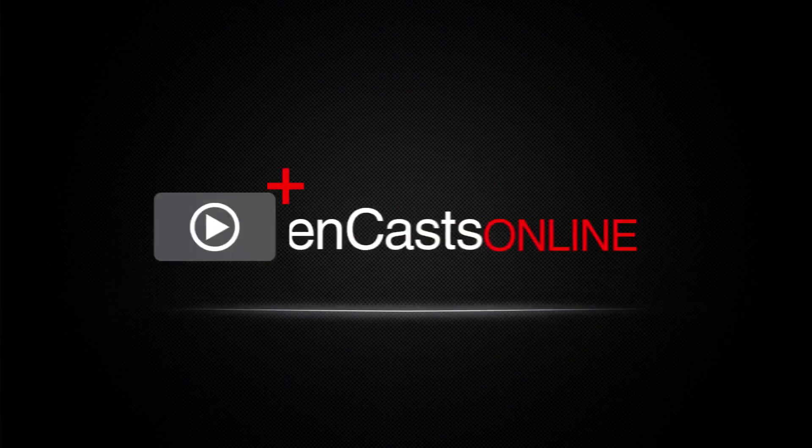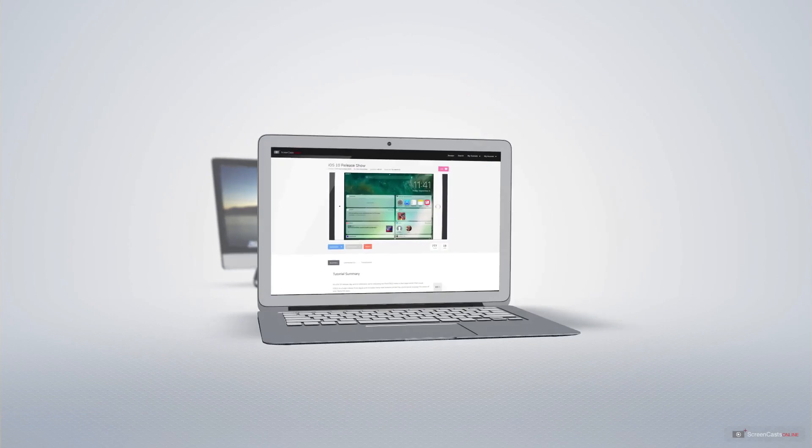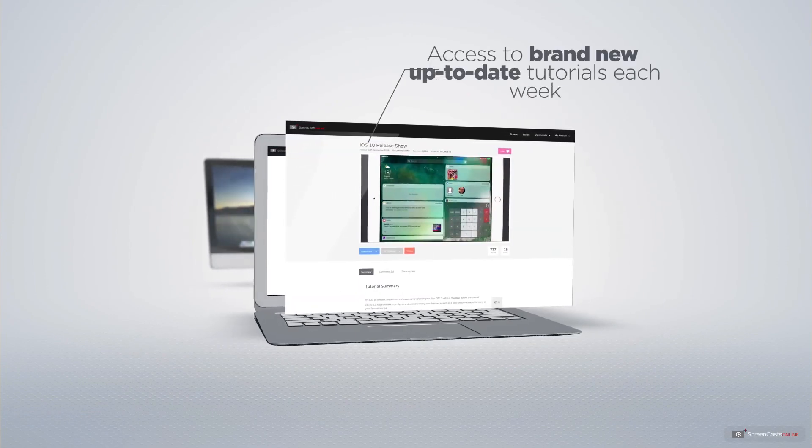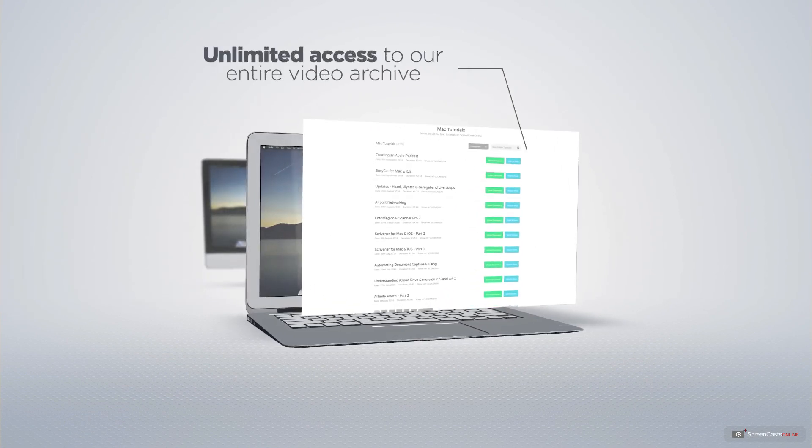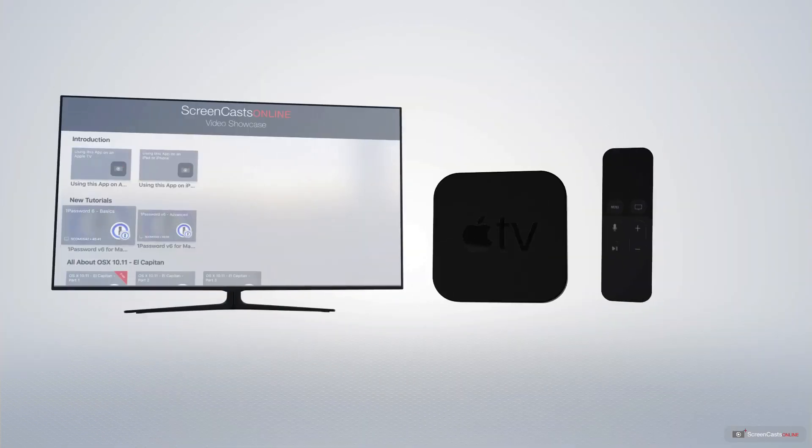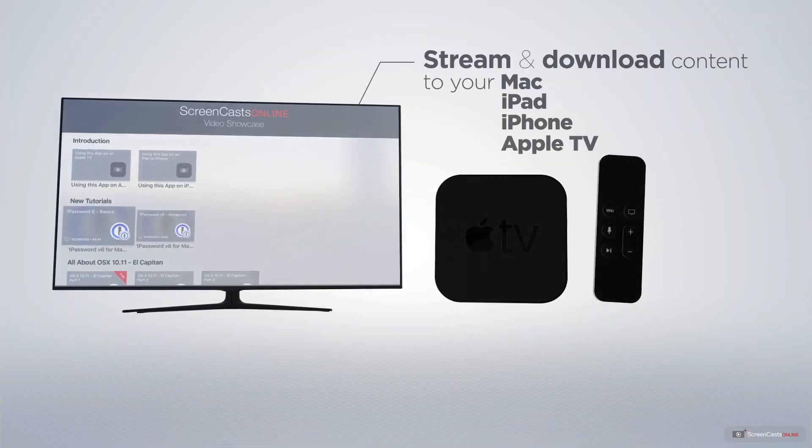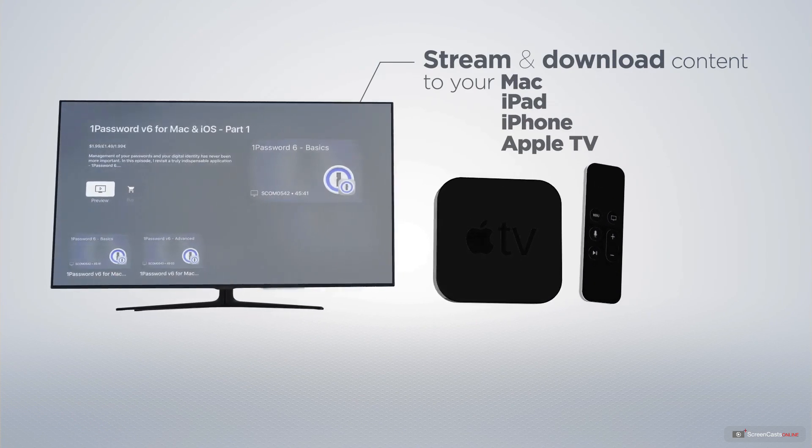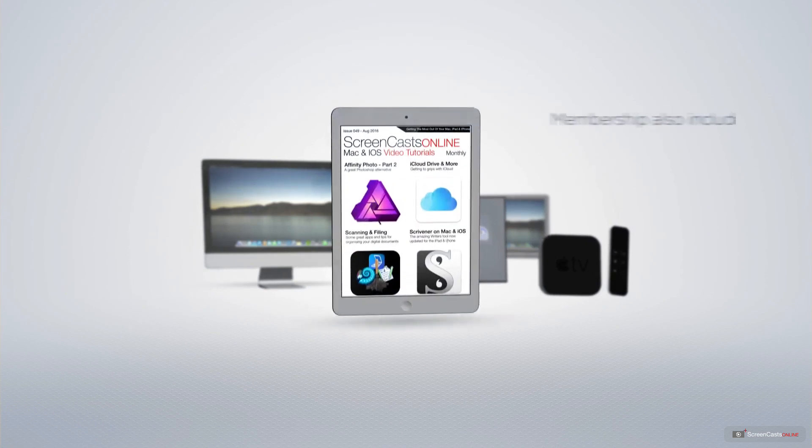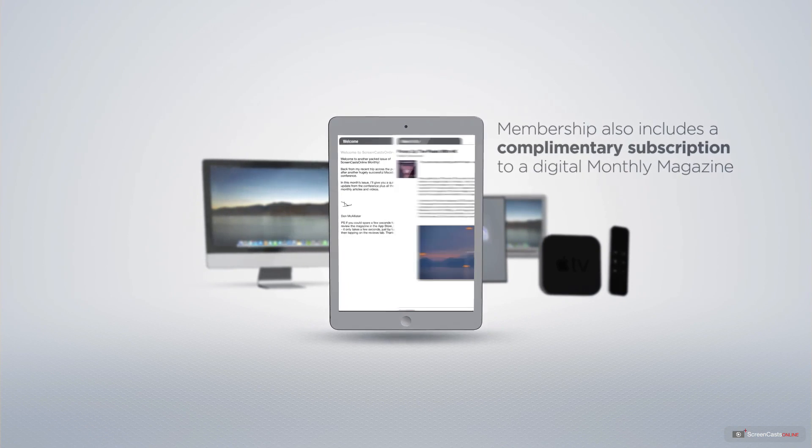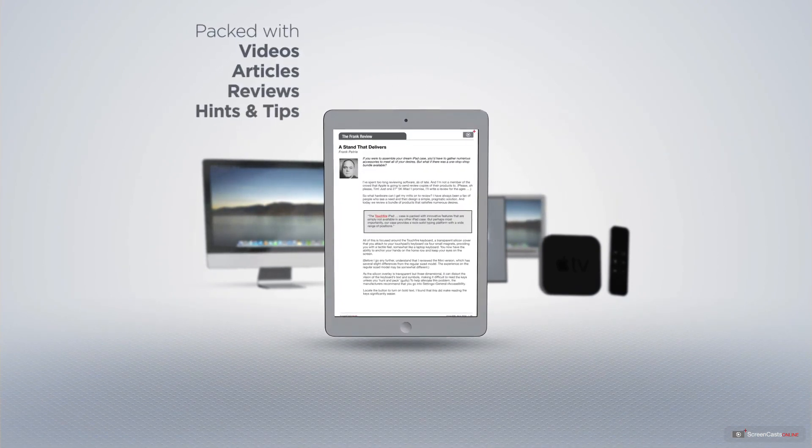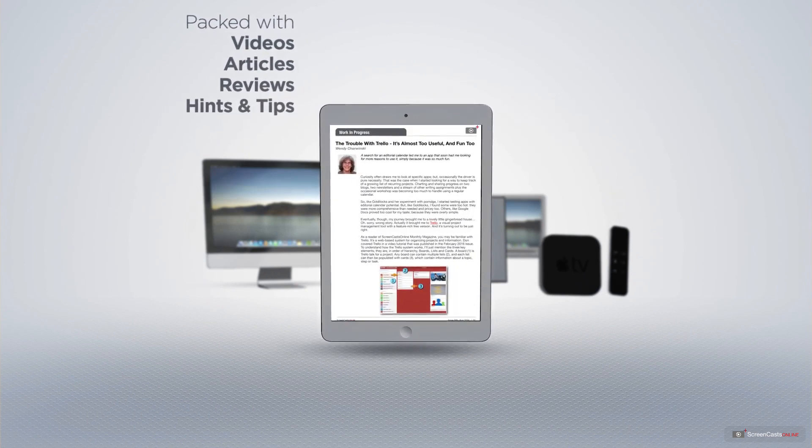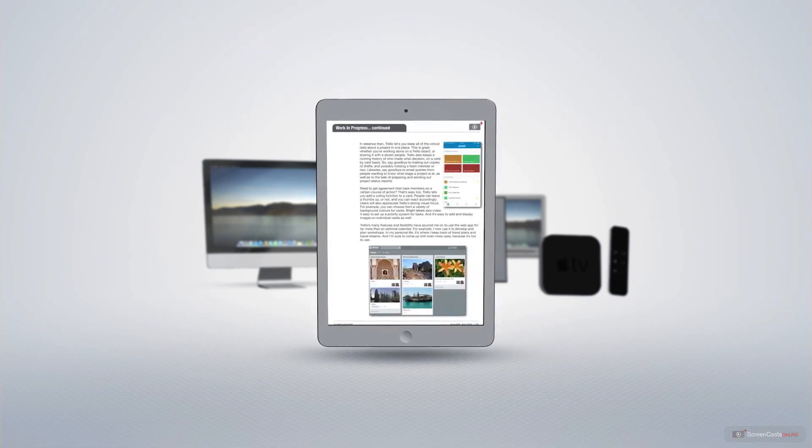ScreenCastsOnline is your premium source of Apple-related video tutorials. All of our members get access to brand new, up-to-date tutorials each week, as well as unlimited access to our entire video archive full of Mac and iOS-related tutorials. You can stream and download all of our videos on your Mac, iPad and iPhone, and even your Apple TV using the members-only ScreenCastsOnline Apple TV app. Membership also includes a complimentary subscription to the digital ScreenCastsOnline monthly magazine, published each month and packed with videos, articles, reviews, as well as hints and tips covering all aspects of the Mac, iPad, iPhone and all of the other fantastic Apple products.